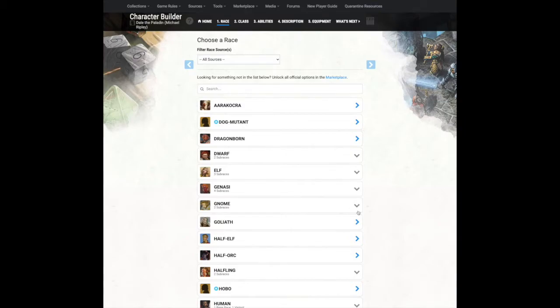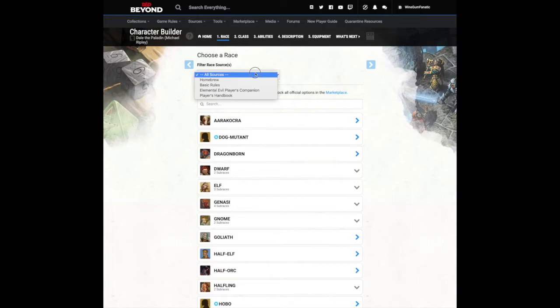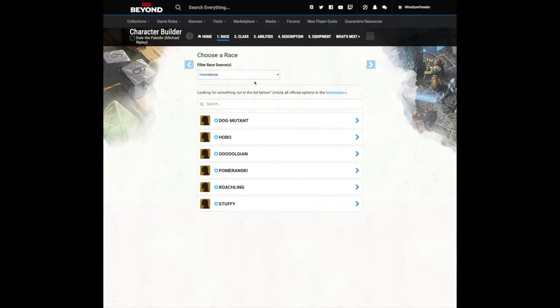For the purposes of this event, restrict your race choice to those we've created. They are accessible by selecting Homebrew from the drop menu here. Click on a race to see a breakdown of what it offers.